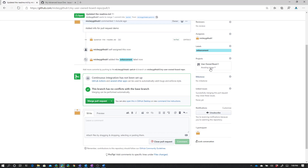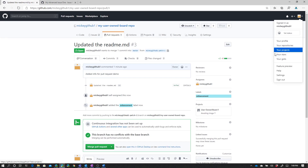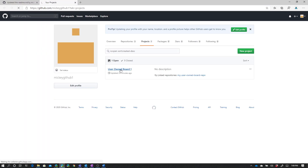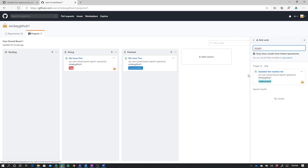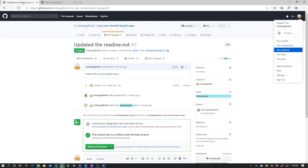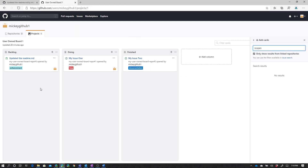So I can click the gear and I can see there aren't any repository boards, but there is a user board — my user-owned board. So I'm going to add this pull request to that user-owned board. You'll notice that right here it says awaiting triage. If I go back over to my board, we don't have the pull request on the board yet. We do see one new card awaiting triage because it doesn't know where to put it on the board. I can come over here and say put this in the backlog column, and you can see it automatically adds it there.